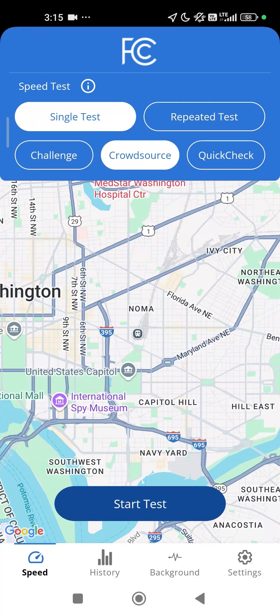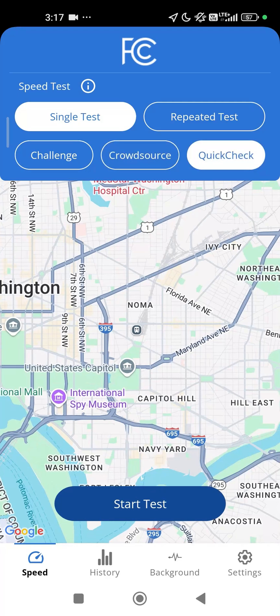Crowdsourced tests are also shared with the FCC and may help verify and improve the accuracy of the national broadband map. If you do not want to enter your contact information or share it with the FCC or your provider, choose the Quick Check Speed Test.